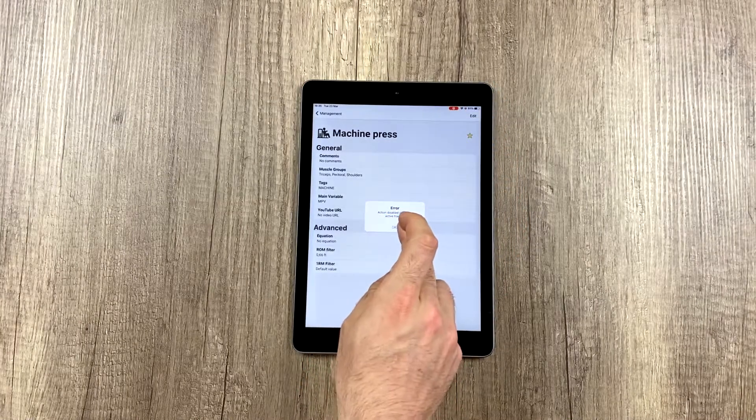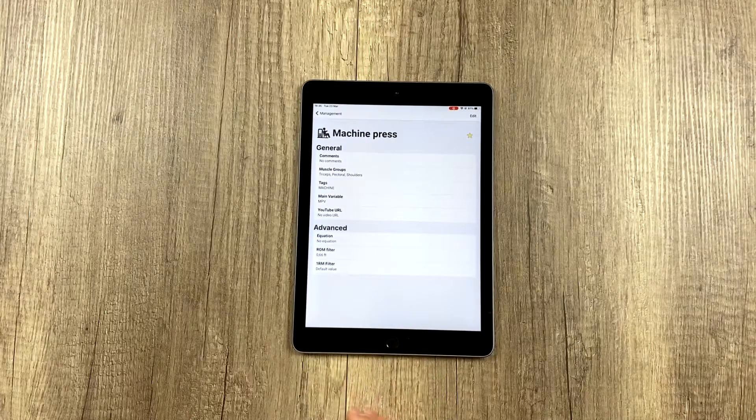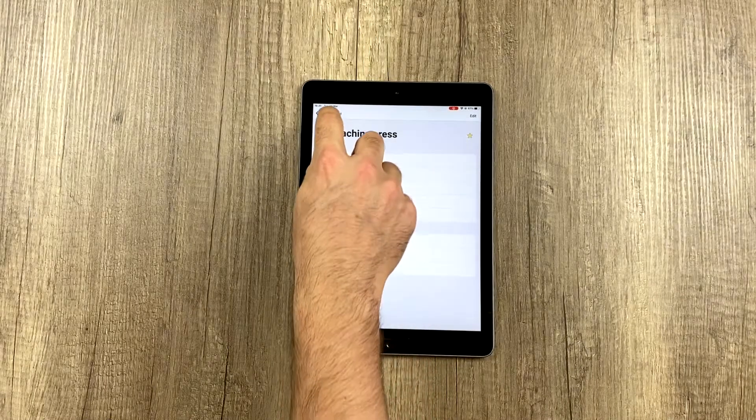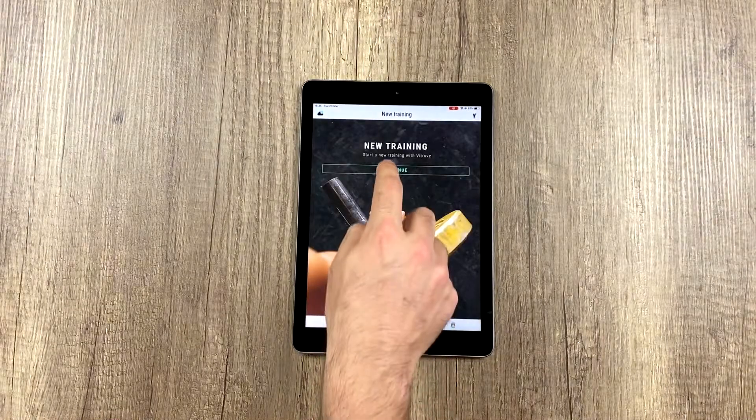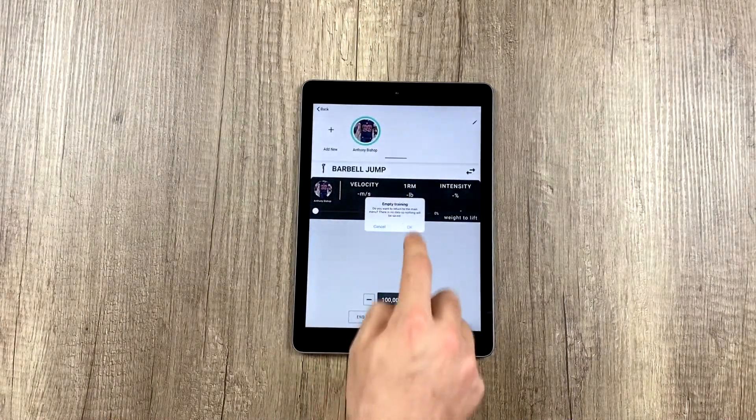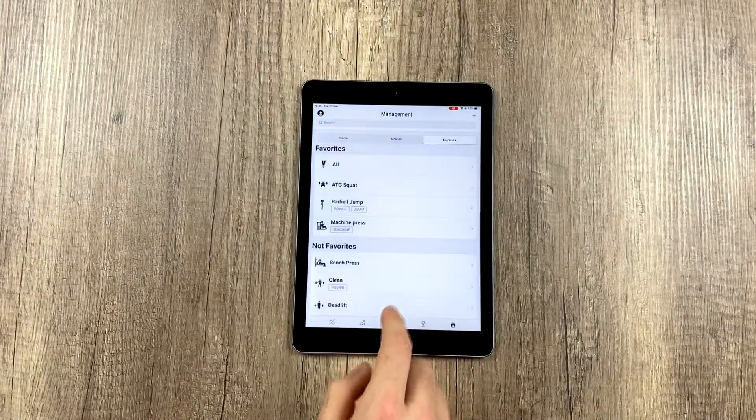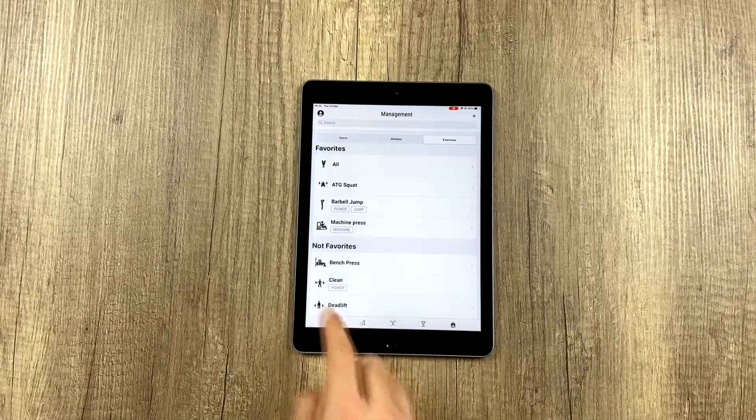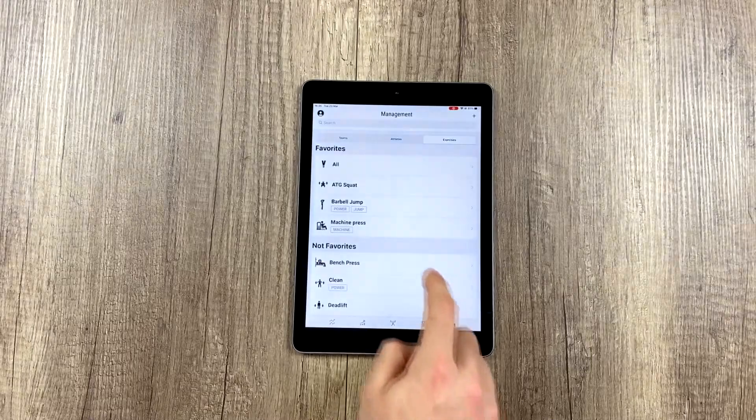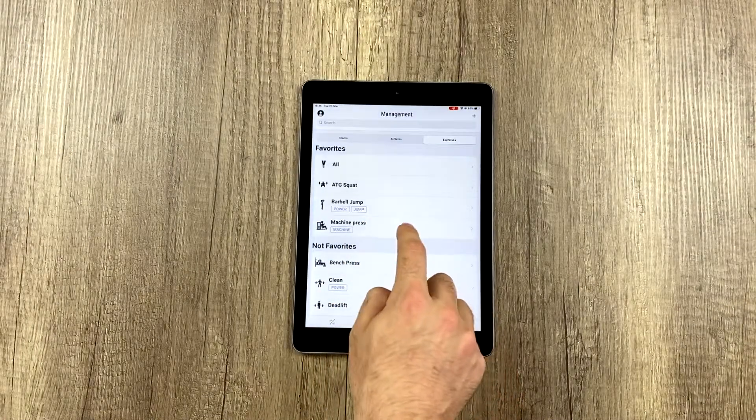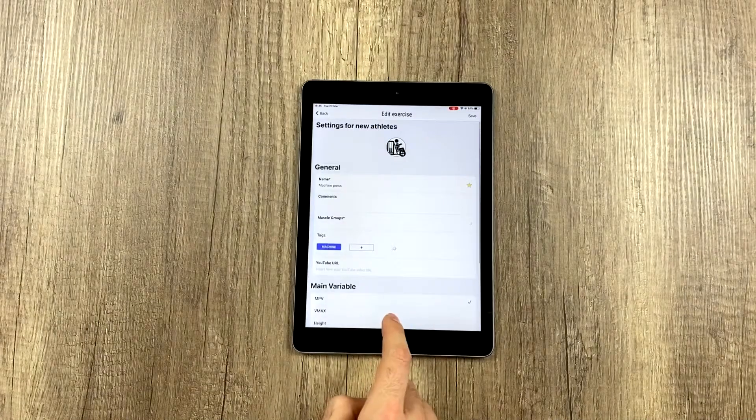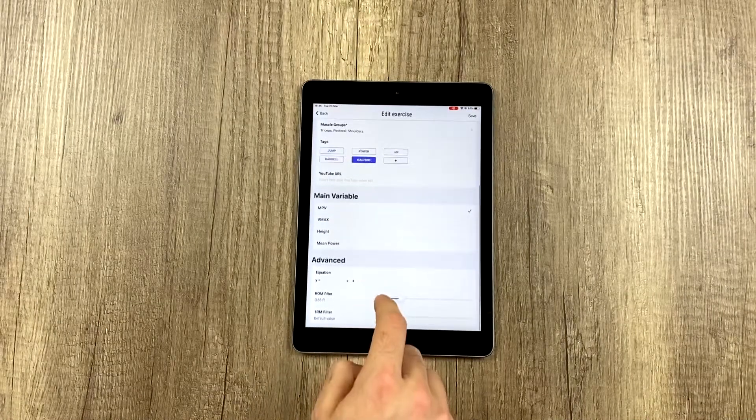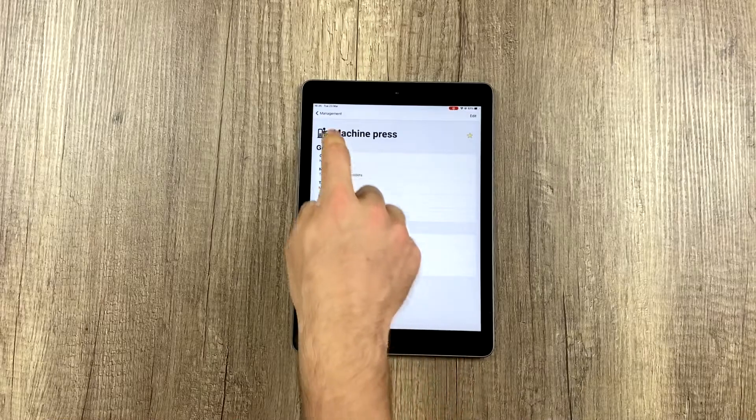It says we can't edit because there is a training session in progress. We have a session half completed, so let's finish it now. This was good so you could see that you can't edit anything if there is a training session in progress. Now that we've finished the session, we can edit anything we want. We just click here and change any variable like we saw before.